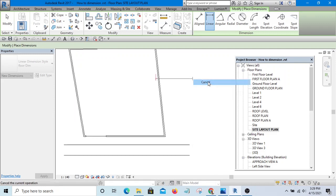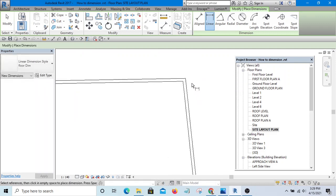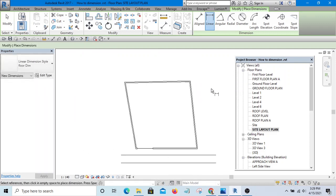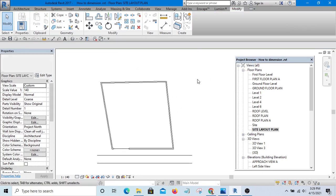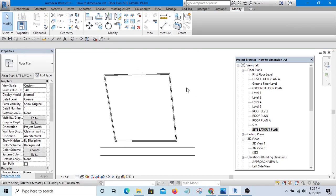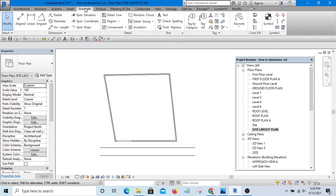So how are you going to solve this kind of problem? There is no need to worry. What we are going to do is pick a line — specifically, we'll go to Annotate and pick Detail Line.